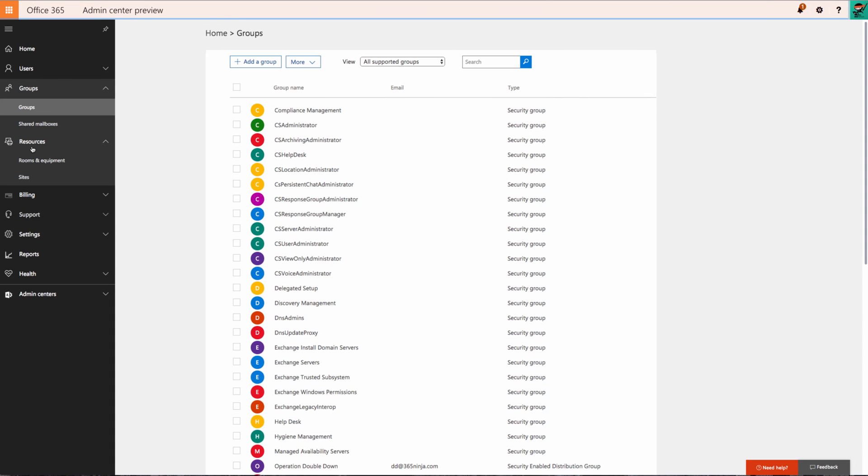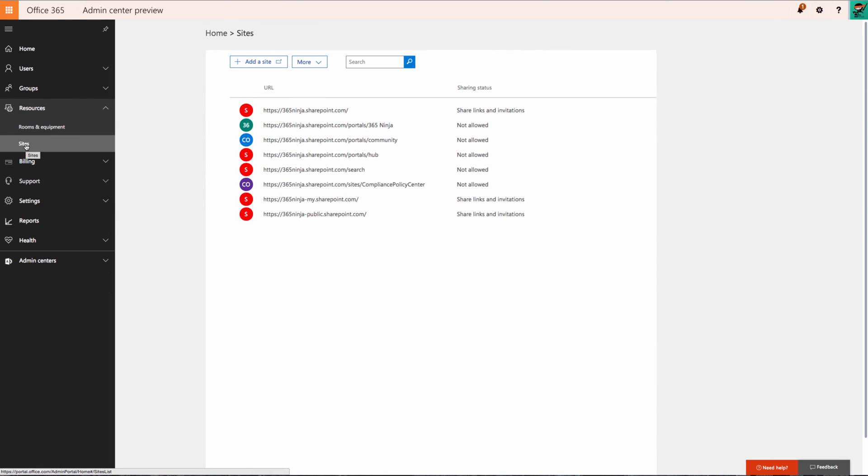There's also this Resources menu here where I can edit rooms and equipment and the access my users have to it, and also manage the SharePoint sites I have within my Office 365 account.